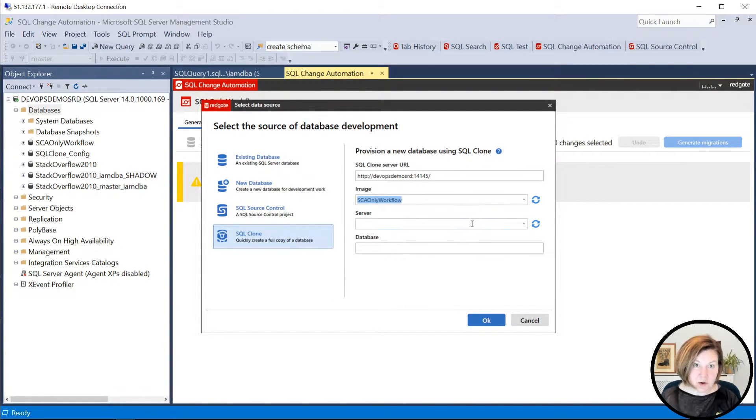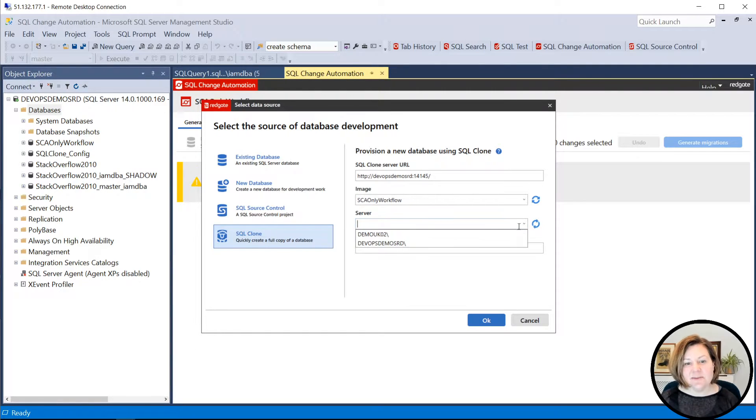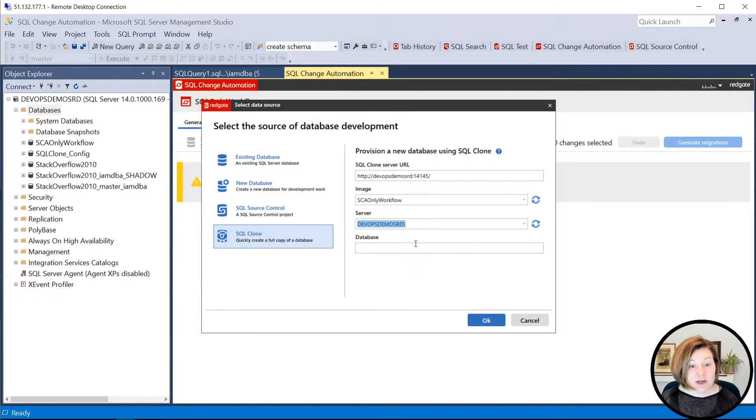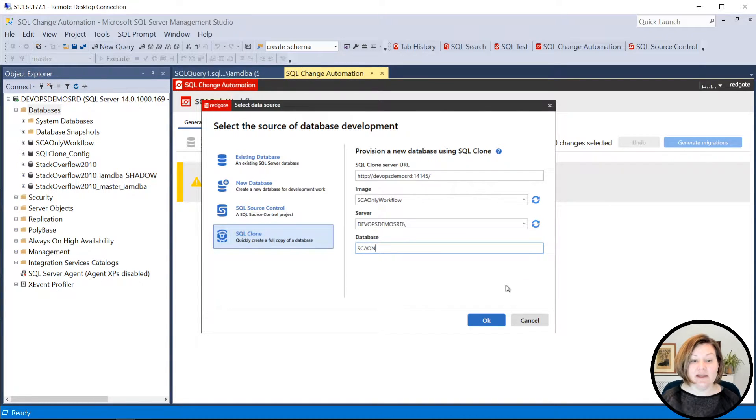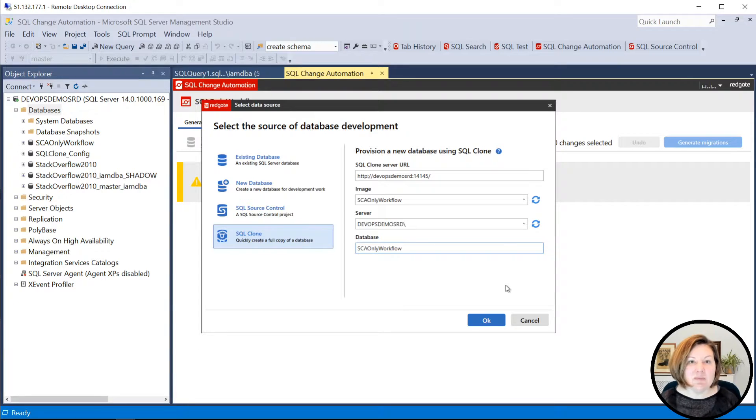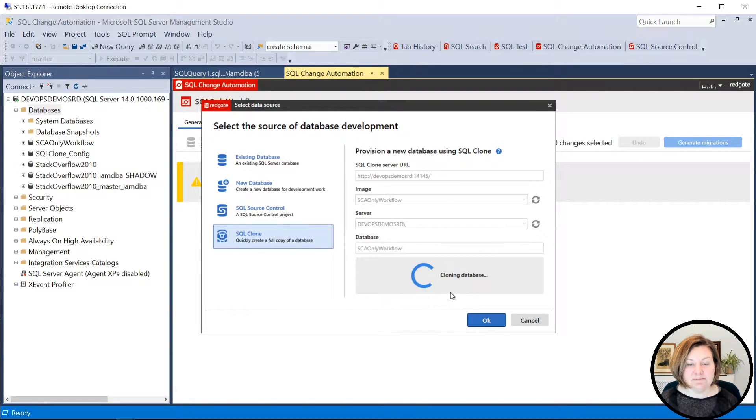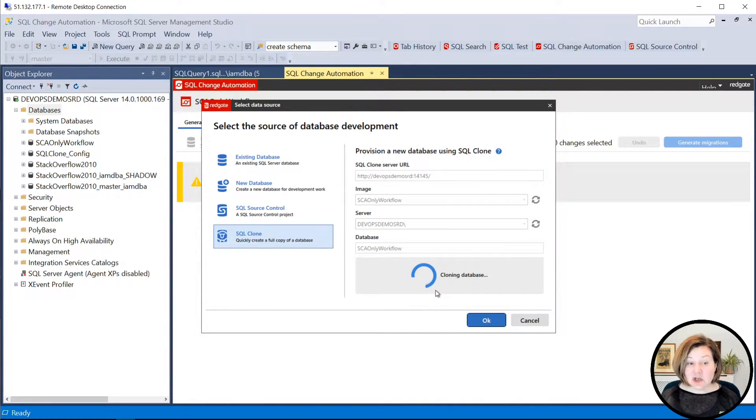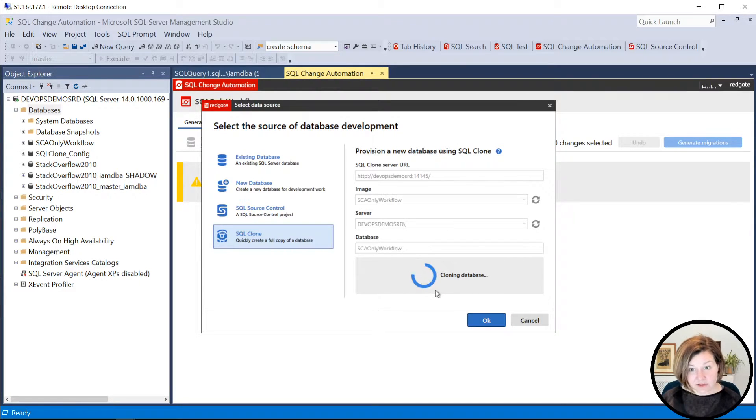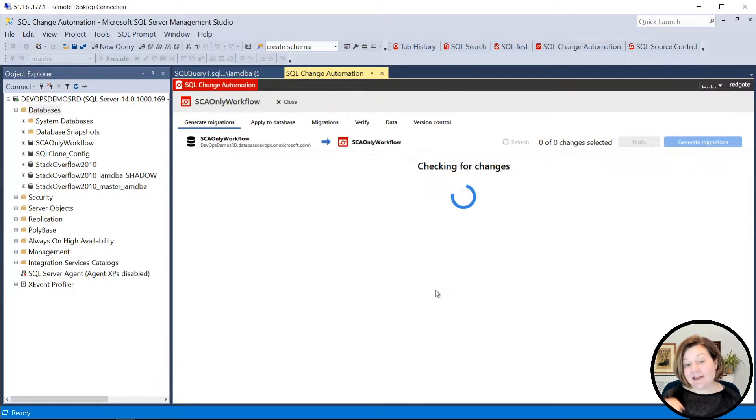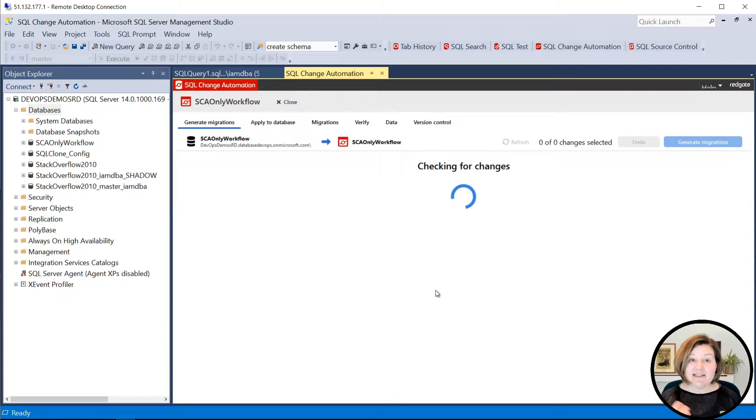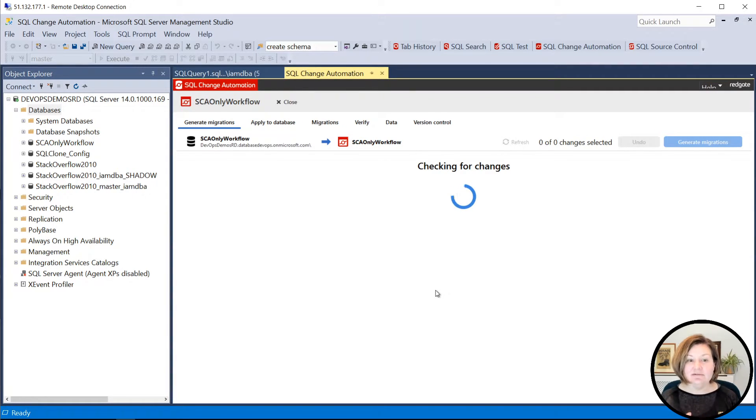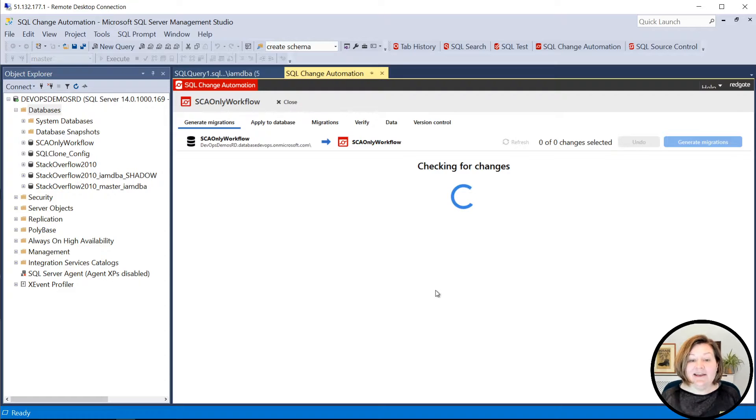So I'm going to say SCA only workflow is my image. As a developer, I need to know what image do I use for this database. And then I'm going to say, I want to create it on my machine and I'll name it SCA only workflow, same name as the image. That's totally fine. This calls out to the clone server and creates a clone to use for my database so that as I'm creating code for my project, I can go ahead and work with this.